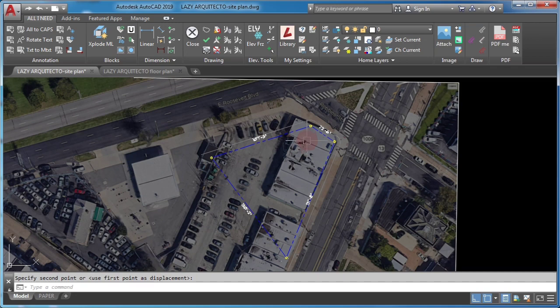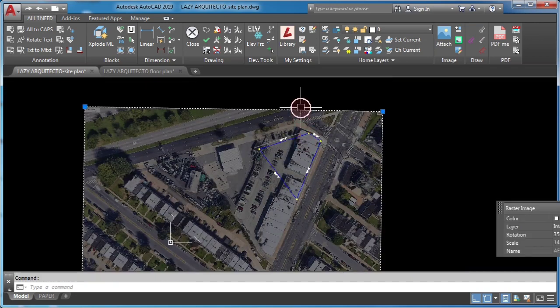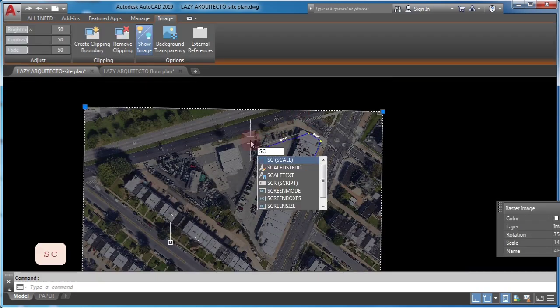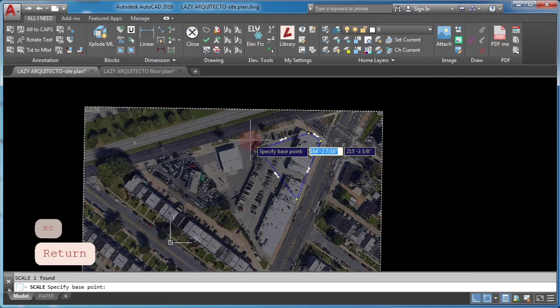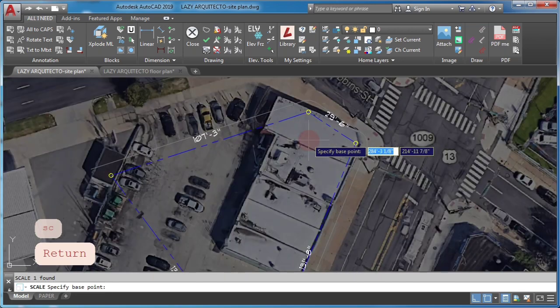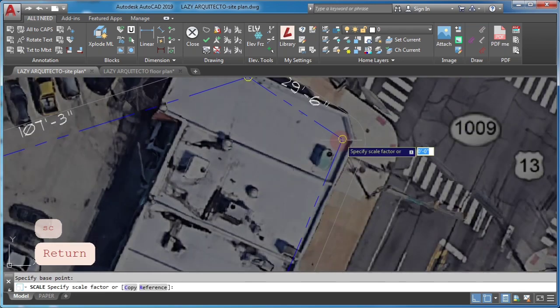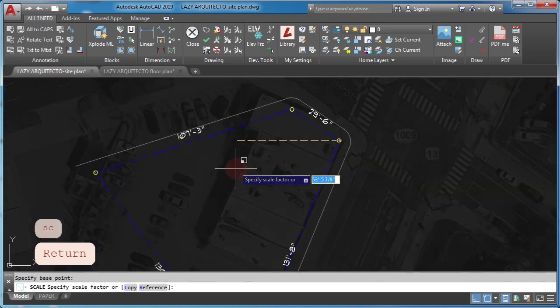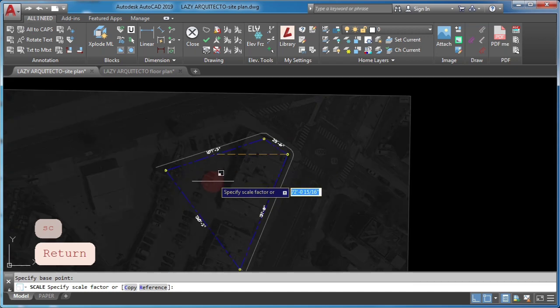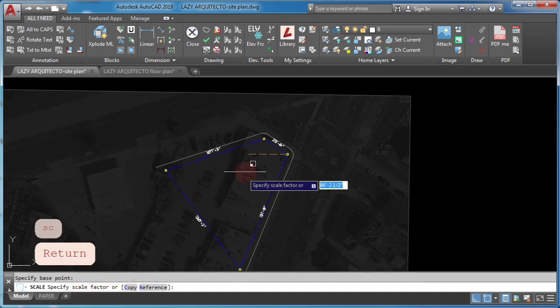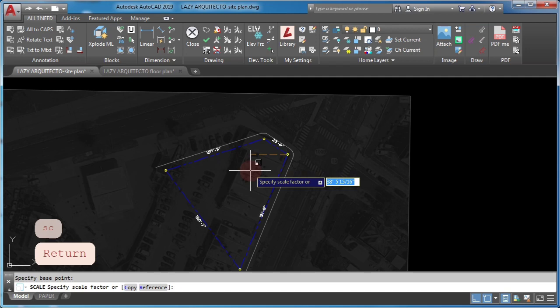So how to scale in AutoCAD? Select object, type SC and press ENTER. Click to specify base point. Type scale factor and press ENTER again.